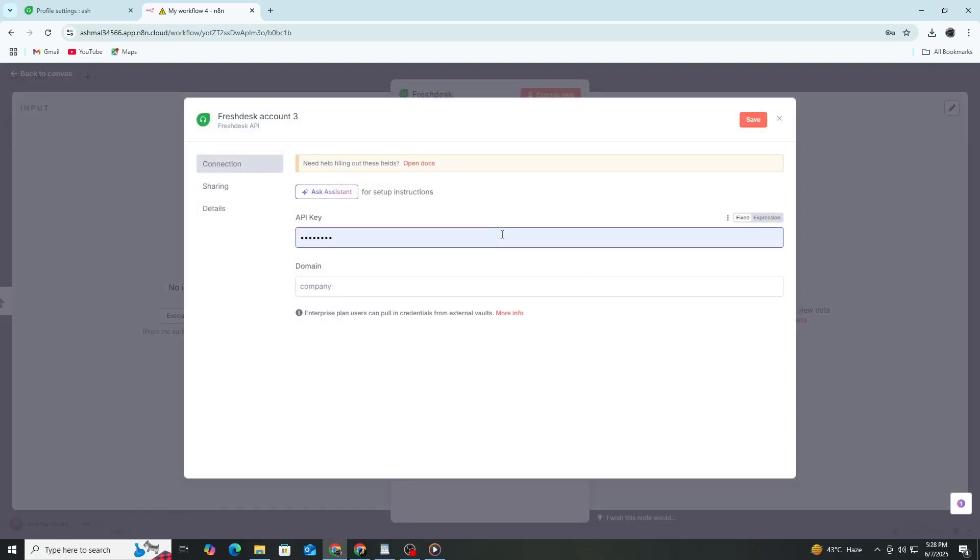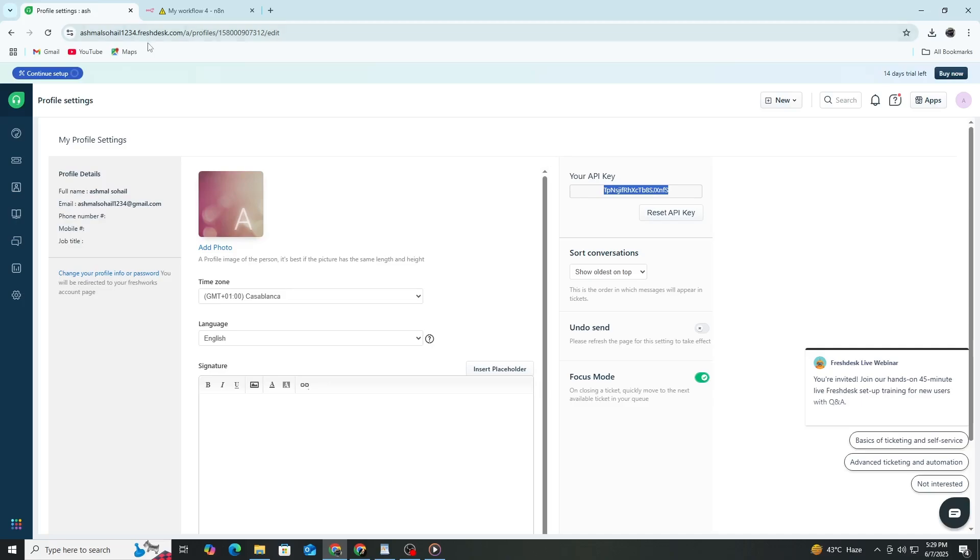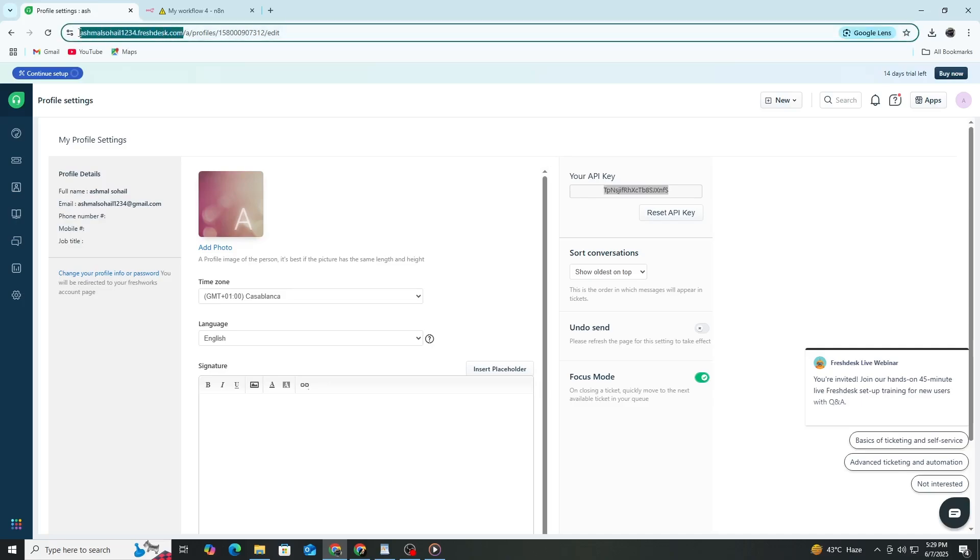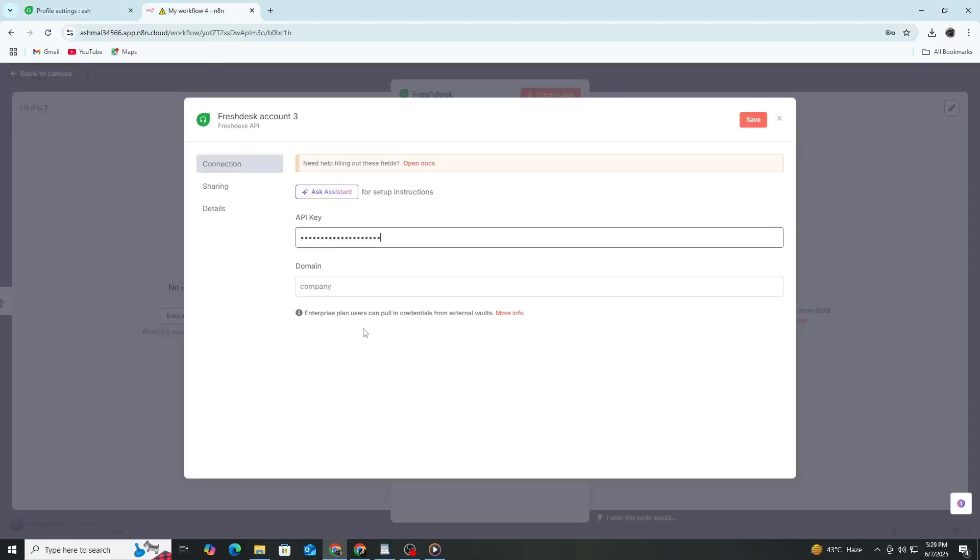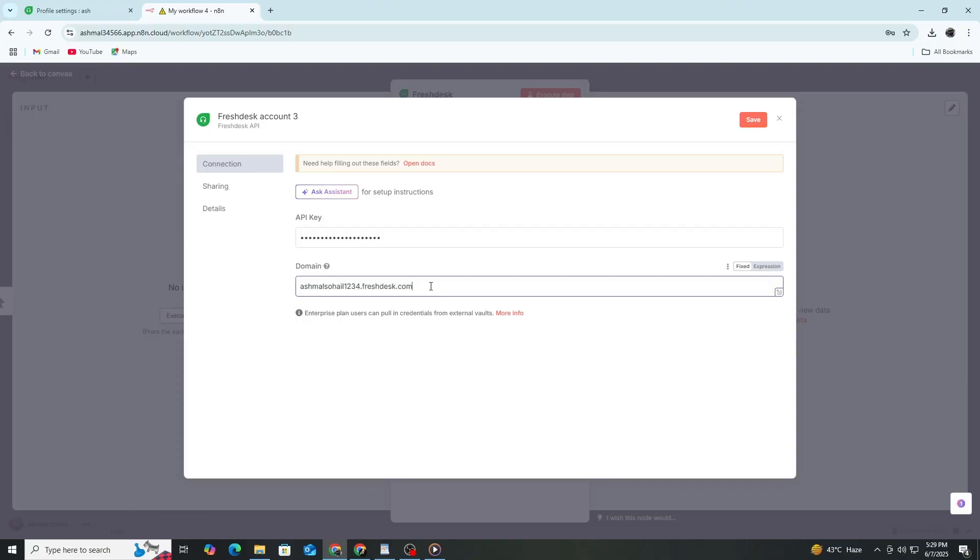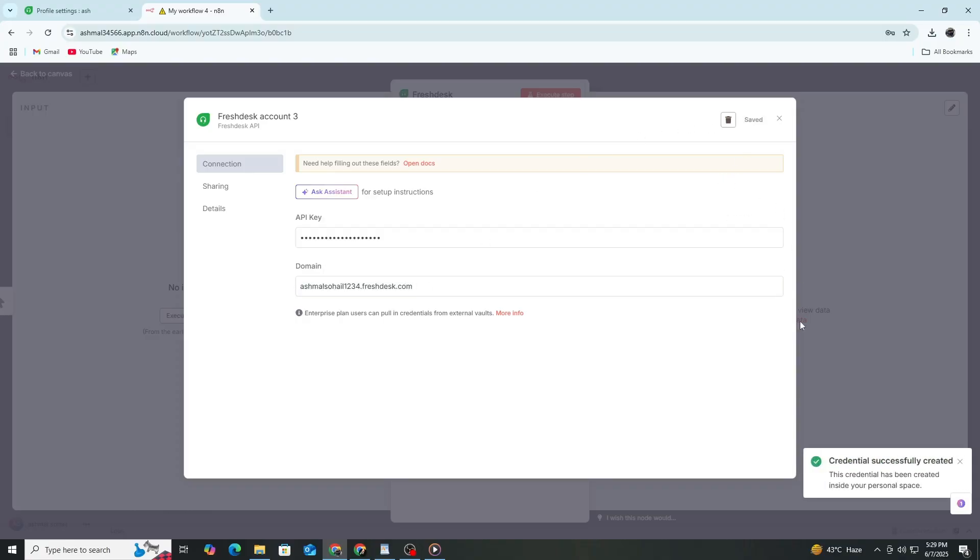In the Credentials window, enter a name for the connection, then paste the API key you copied earlier into the API key field. In the Domain field, enter your Freshdesk domain without the HTTPS part. For example, if your Freshdesk URL is support.example.com, then type support.example.com. Click on Save to finish the setup.